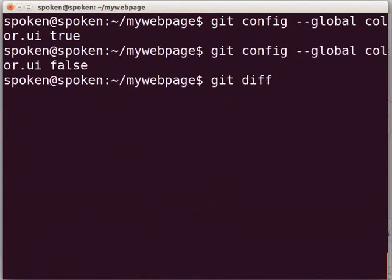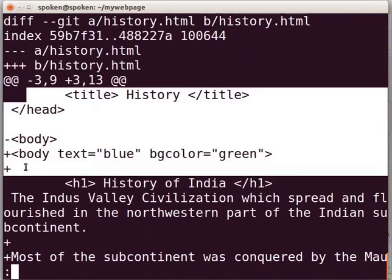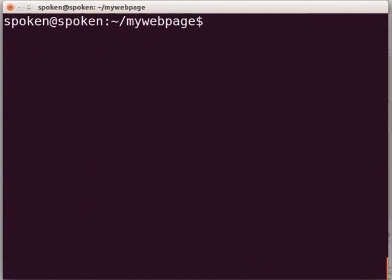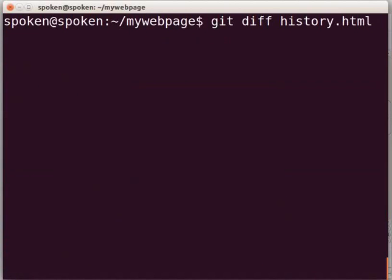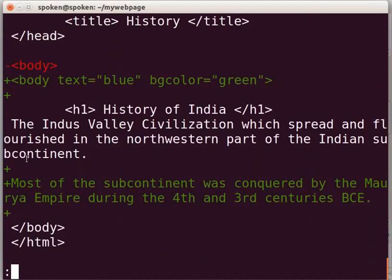Type git diff and press Enter. Now the output is displayed without colors. I will show you how to see the changes in a particular file. Type git diff history.html and press Enter. Here, we can see the changes made in the file history.html only.